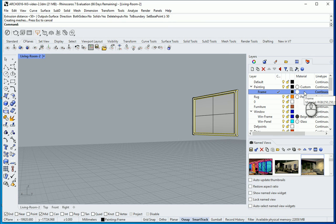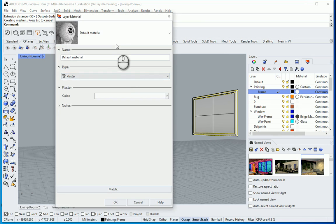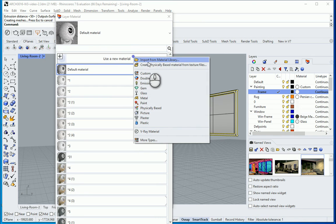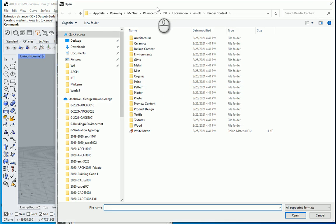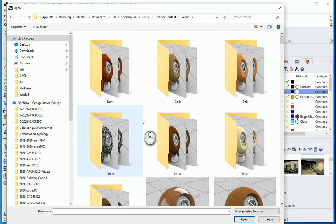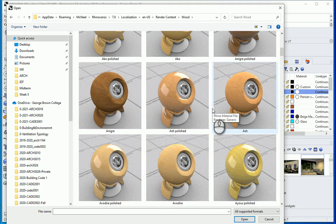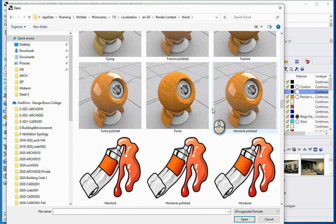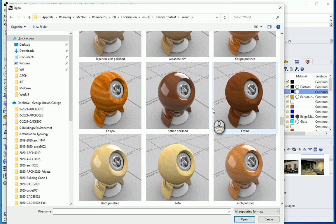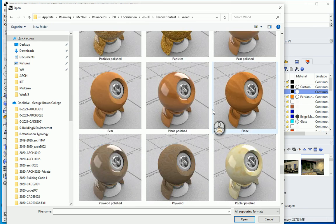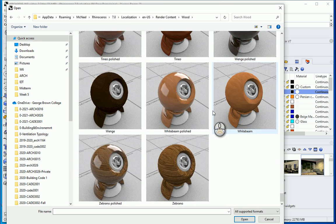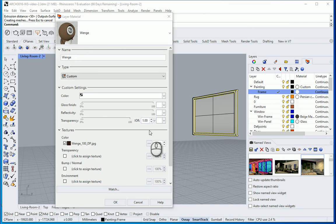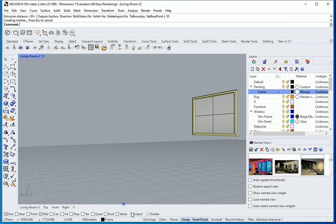For the frame I want to create a different material. I'm going to go to material. Go to use from library. I'm going to use some kind of wood. Looking for a dark wood which is not reflective. Maybe this one.